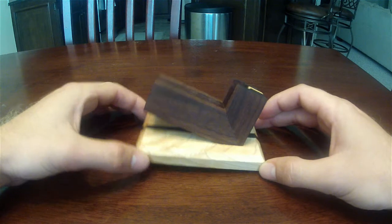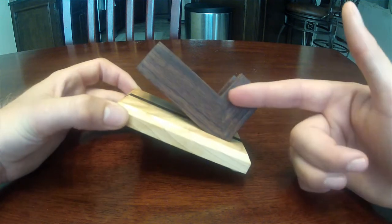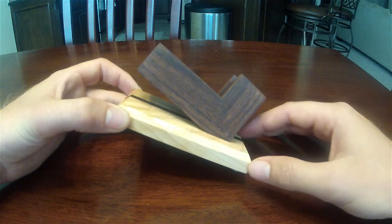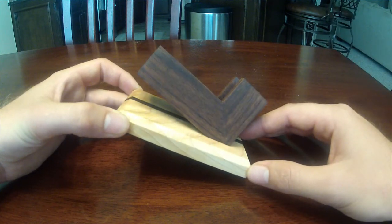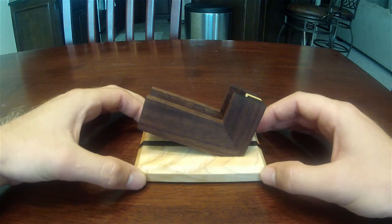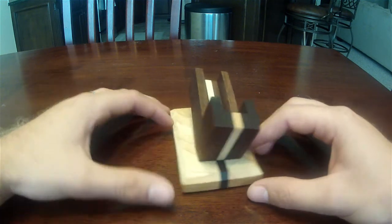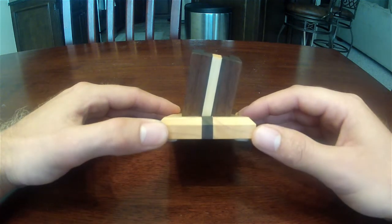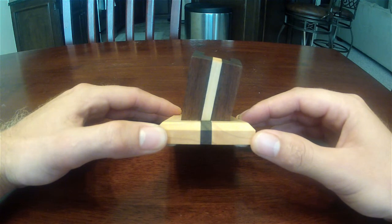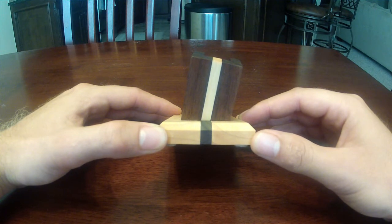After that, I took it over to the table saw. I cut my 45-degree miter, glued that up, let that dry for a little while, and then I took it back over to the table saw and ran it through with my miter gauge to get that 15-degree bevel.